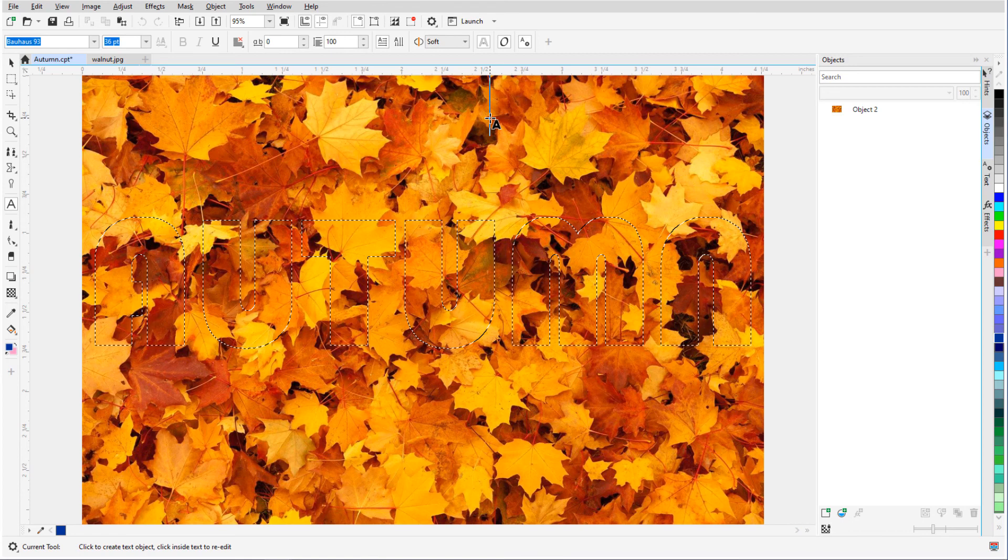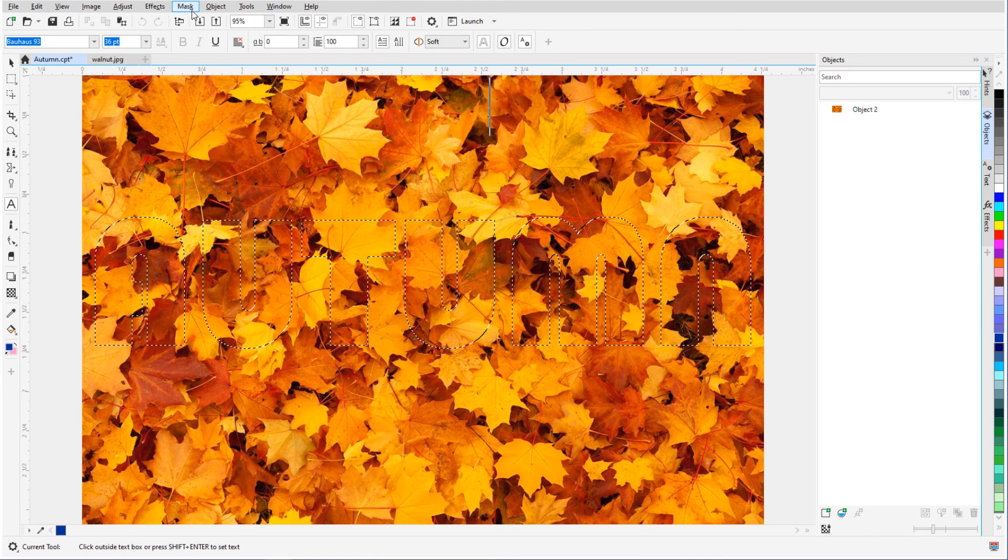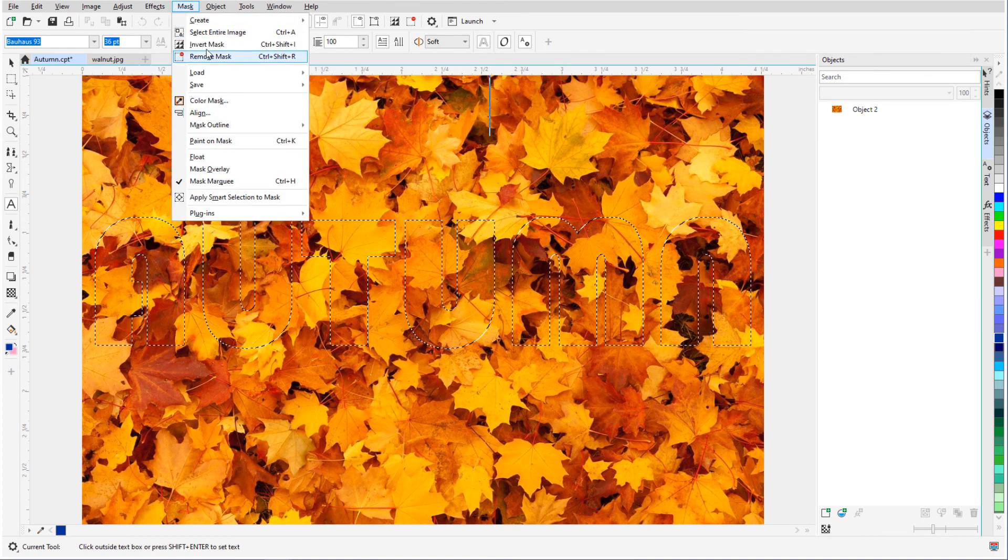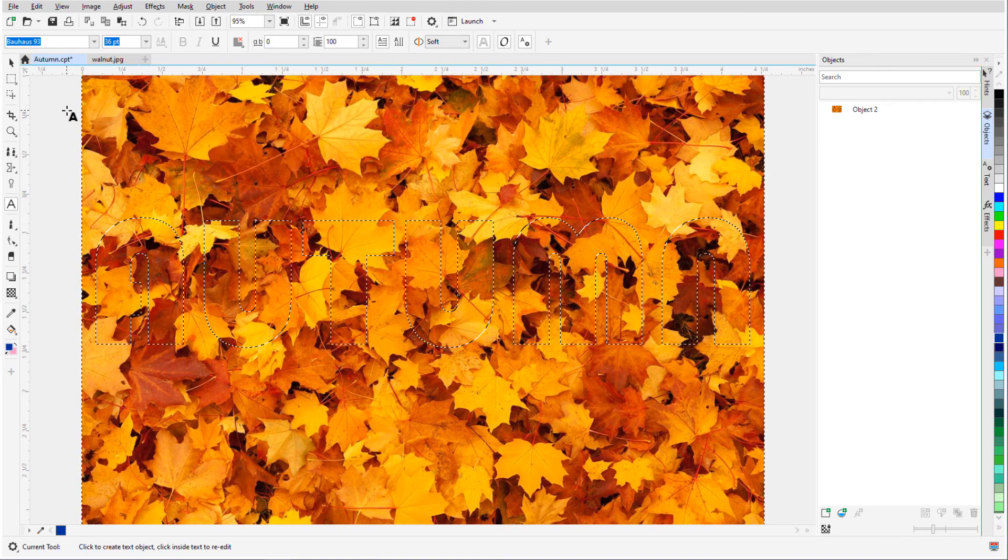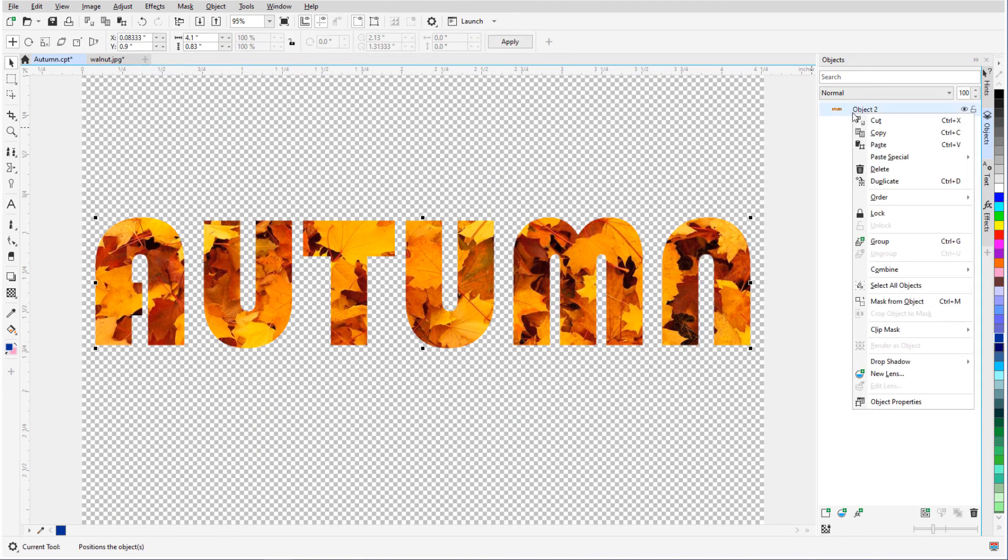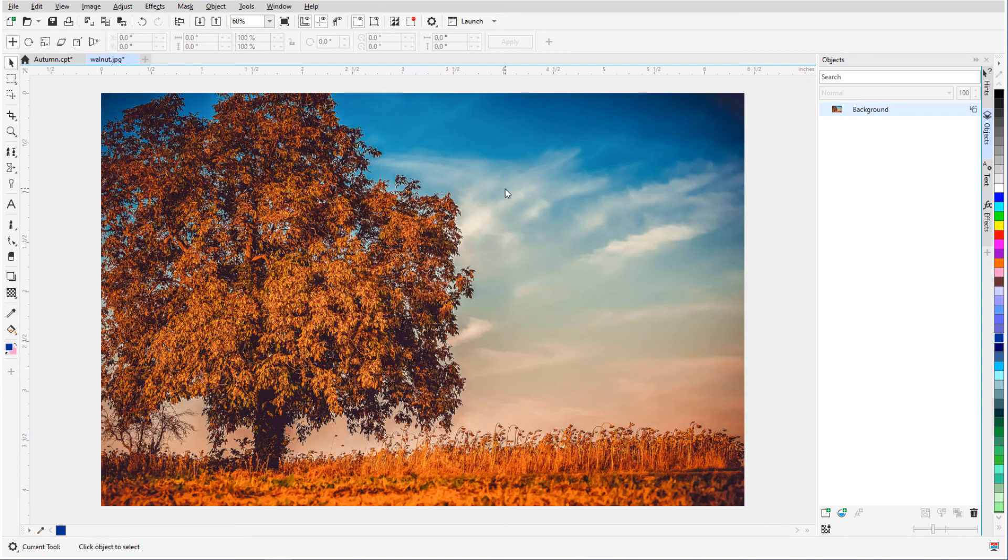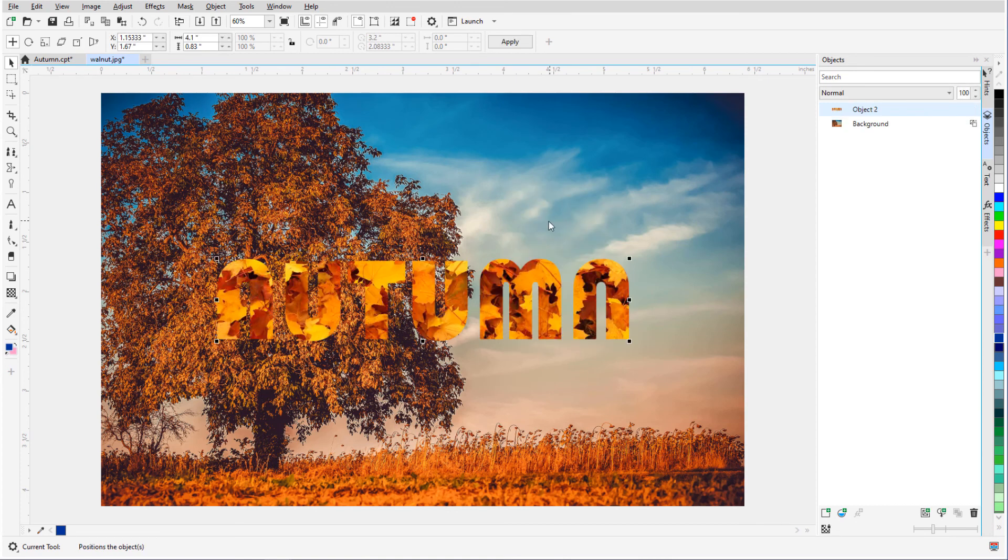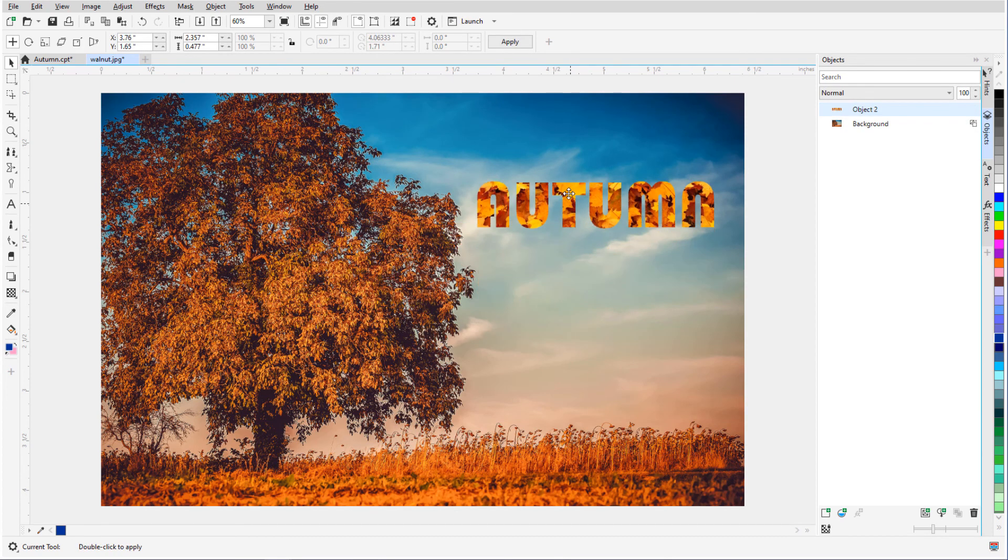So if I want to remove all areas of the photo outside the letters, I need to choose Mask, Invert Mask. Now when I press Ctrl X to cut, I have just the filled letters, which I can copy and paste onto a different background and move and rotate and resize.